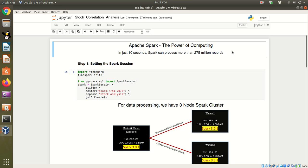Hello friends, in this video I will demonstrate the computing power of Apache Spark. In just 10 seconds, Spark can process more than 275 million records. For this demo, I have chosen stock market data.